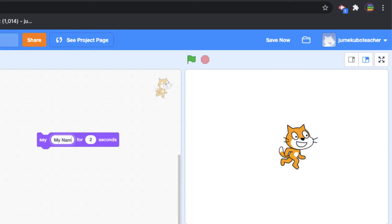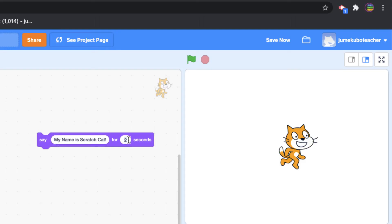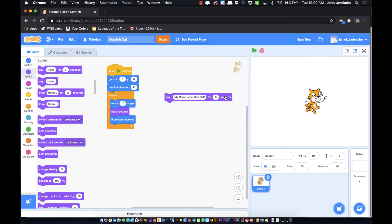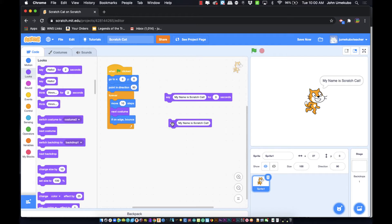You can change the say block to anything you want — for example, 'My name is Scratch Cat' for three seconds. The say block is designed to show a speech bubble for a set number of seconds and then disappear. If you use the 'say' version without a duration and just click it, the bubble stays up permanently.